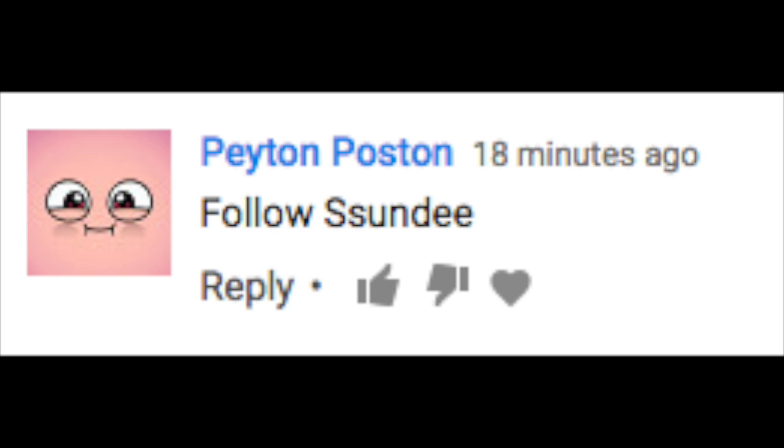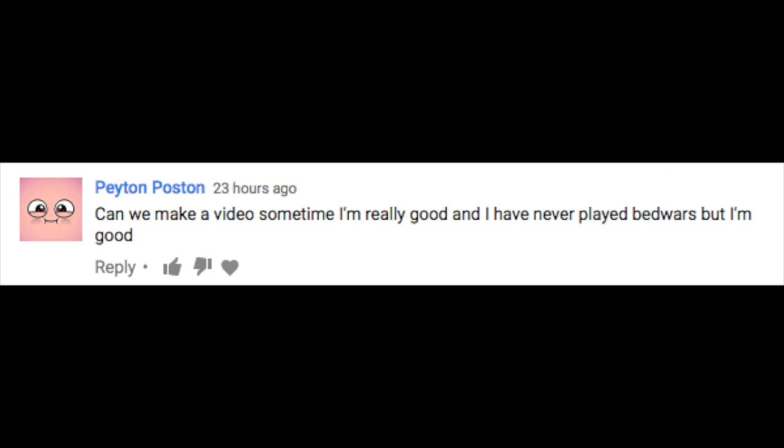Peyton Poston: Can we make a video sometime? I'm really good and I have never played Bedwars but I'm good. Sure, I like collabs.